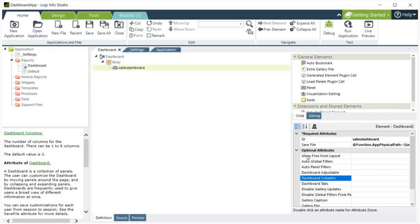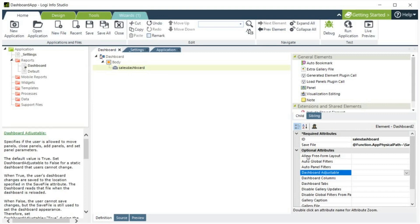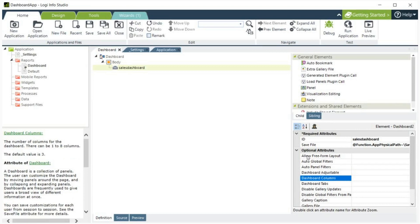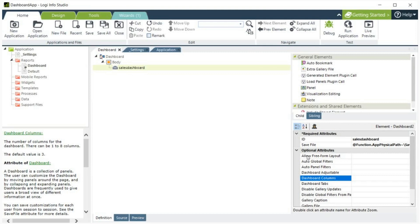Dashboard Adjustable determines if the user is allowed to add, remove, and manage tabs and panels. Dashboard Columns specifies the number of vertical columns that the dashboard should be divided into. Columns are automatically sized to fit the available space. When Allow Freeform Layout is true, this attribute must be 0. The default is 3.